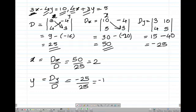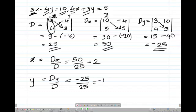Similarly, let's find D of y. We replace the column of y with the constant values of the equations. The x column remains as 3 and 4, and the constants 10 and 5 replace the y column. The determinant D of y is 15 minus 40, which comes to minus 25.